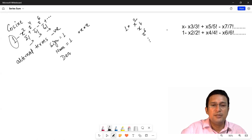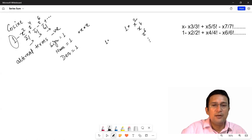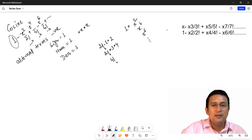Similarly, denominator ko hum one se initialize kar dete hain, aur uske baad denominator mein factorial find karna hai. Pehle term mein factorial find karne ke liye: agar denominator mein one into two multiply karte hain, toh factorial 2 mil jayega. Agar pehle se factorial 4 available hai aur ismein three aur four ka multiplication karte hain, toh factorial 4 mil jayega. Agar factorial 4 available hai aur ismein five aur six multiply karte hain, toh factorial 6 mil jayega.